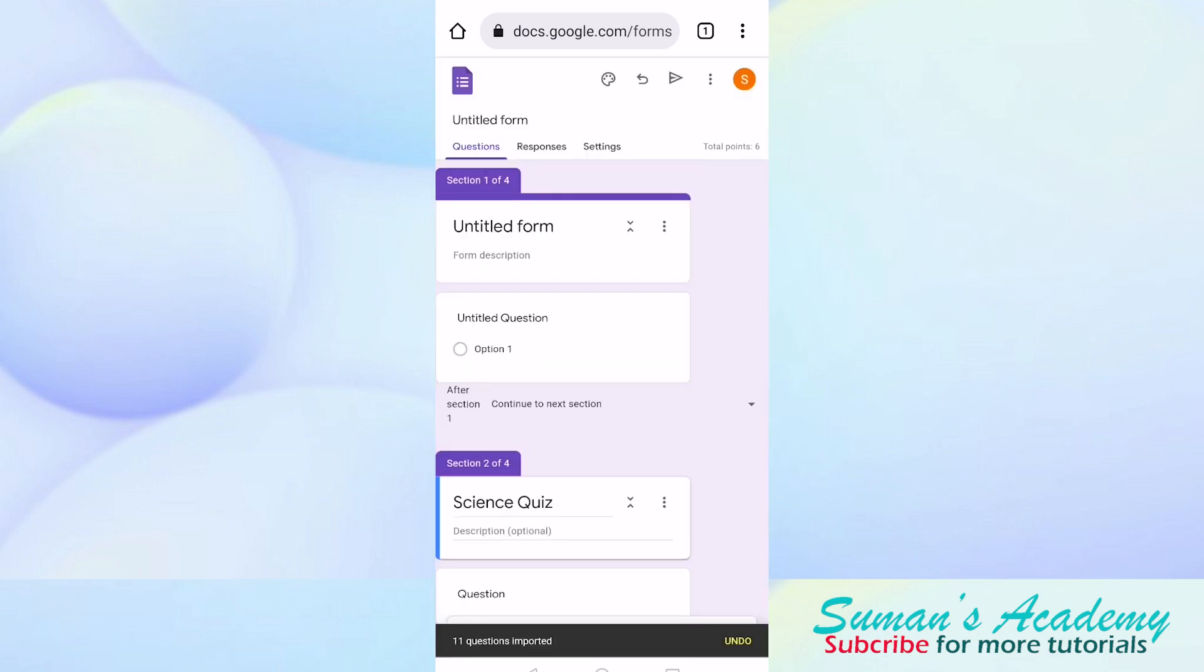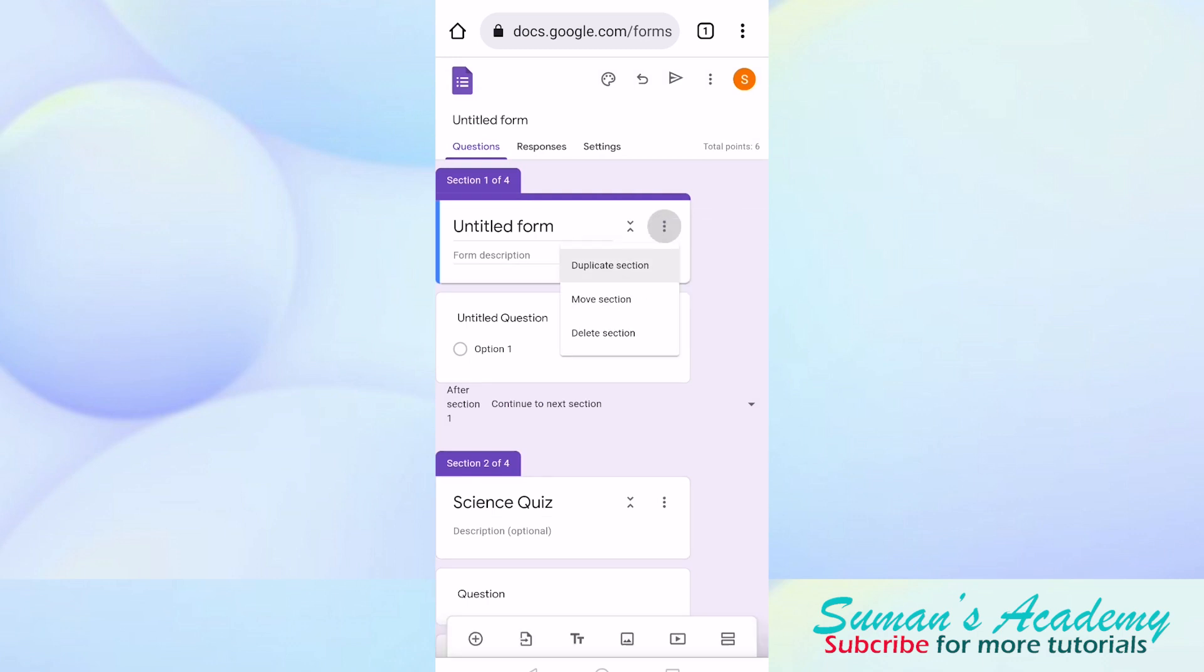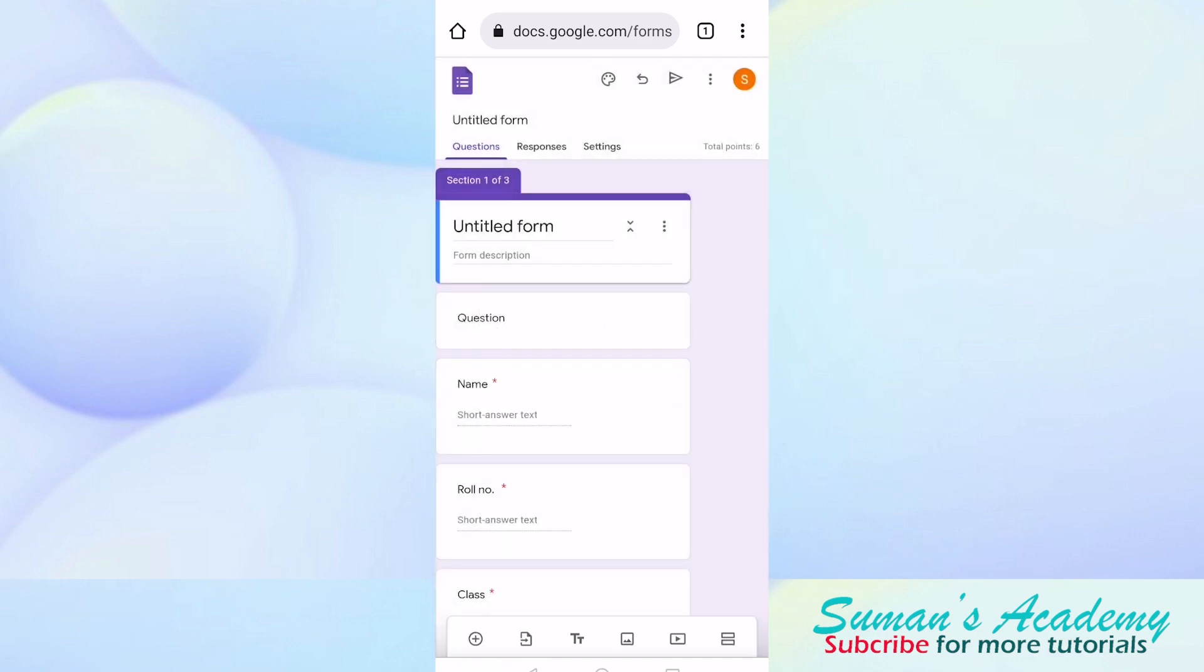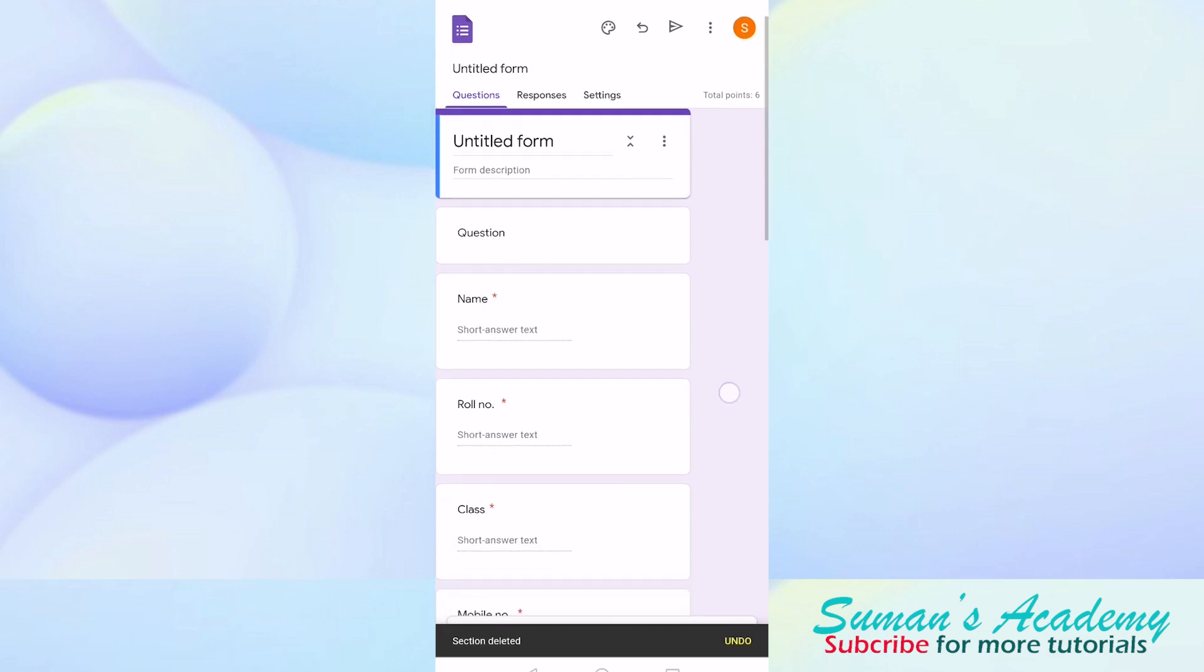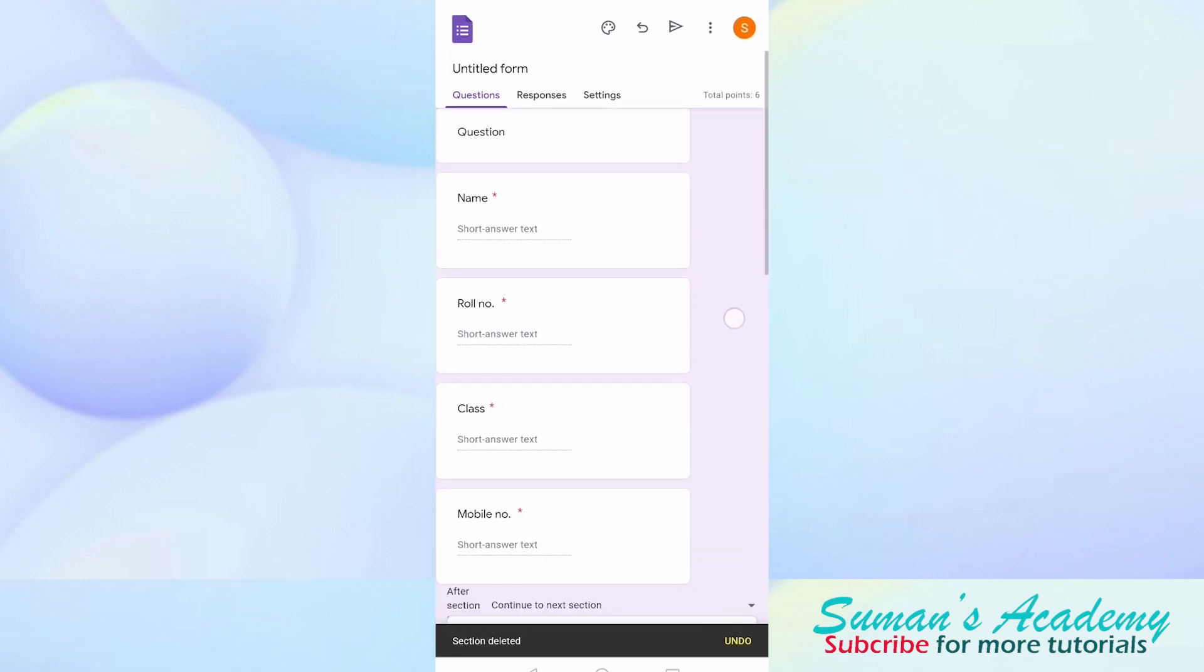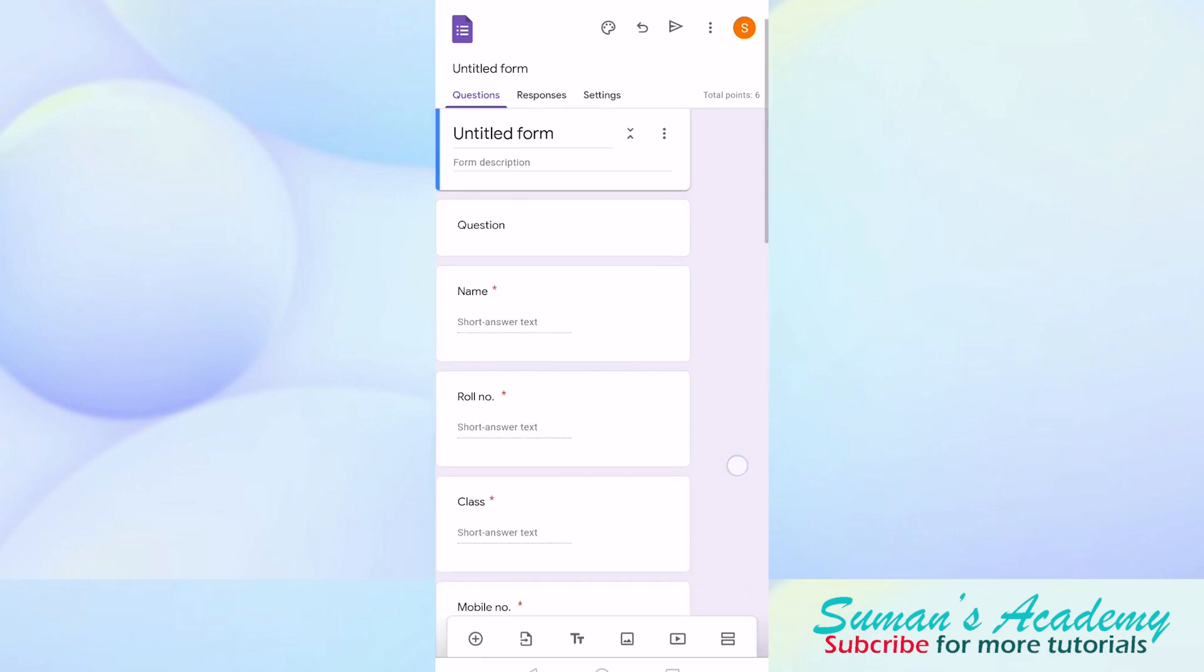This first one we will delete. Now, as you can see we have to give the name of our Google Form and enter other details of students.